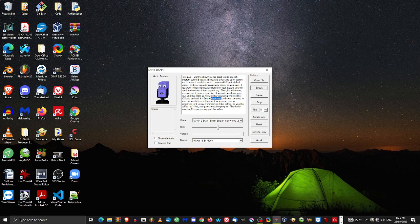It is free to download and it can be used to read out words from a document, or you can type in something for it to say. For instance, "I like coffee. Do you like coffee too?" See, it is quite a capable program. Thanks for watching. I hope you enjoyed this video.